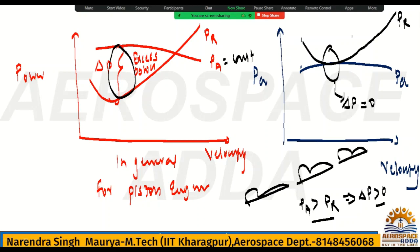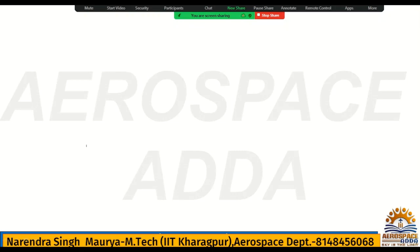That is the reason we will fly the aircraft maximum up to service ceiling. Always, service ceiling will be less than absolute ceiling. Absolute ceiling is the upper zone and service ceiling will be the lower zone. In this single diagram, I can show both absolute ceiling as well as service ceiling.